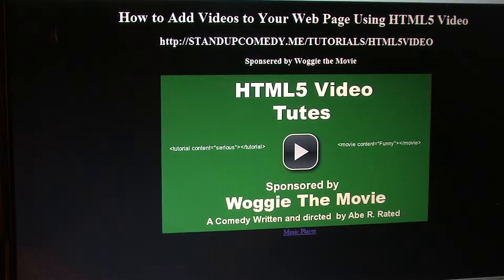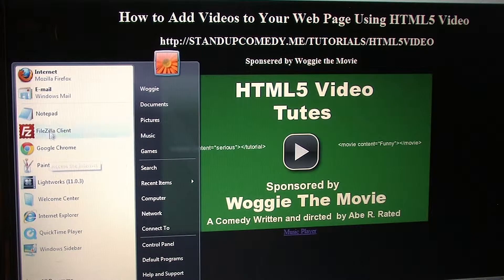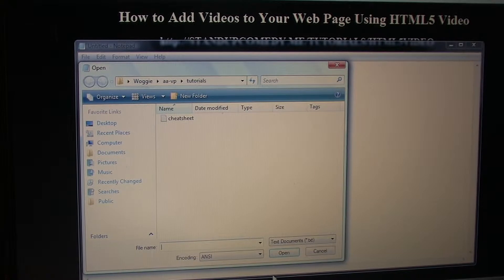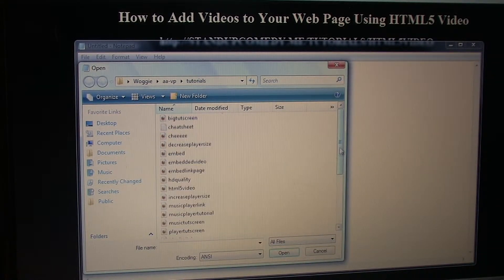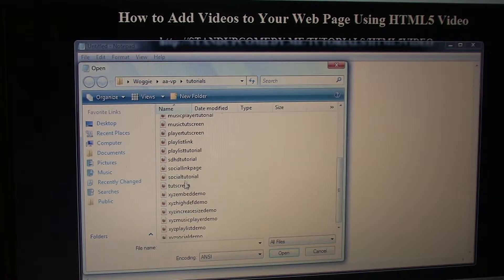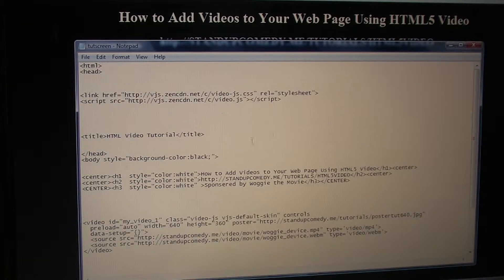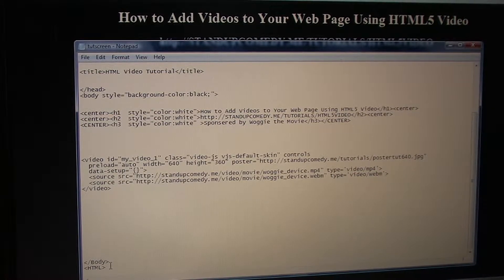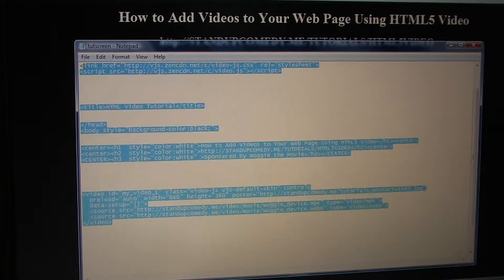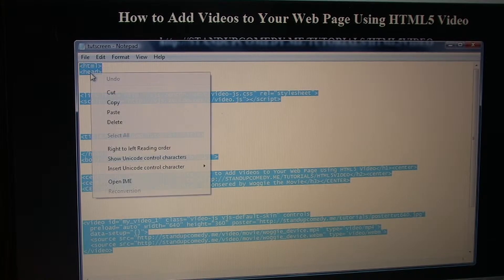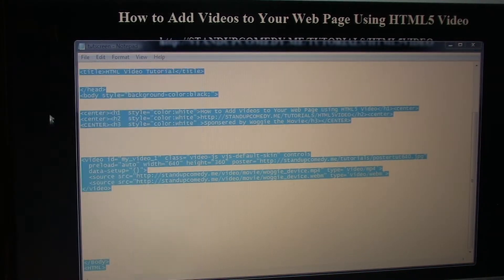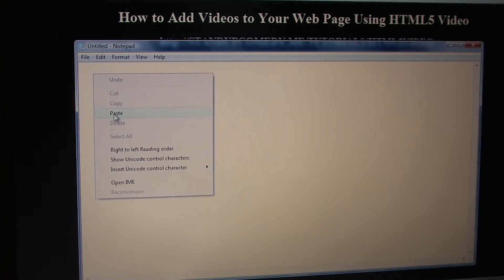First off we need to find a page that we want to put some social sharing above our video. This looks like a good video. So we'll open up our text editor like Notepad, find our web page. This one's called TootScreen — Toot for tutorial. And all you do with the original first page is just copy it. Make an exact copy, then open up a new untitled page and paste everything in there.